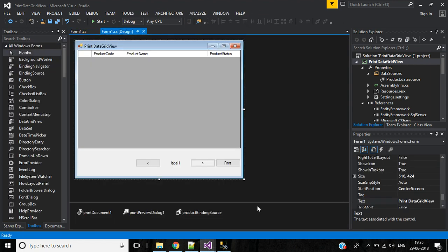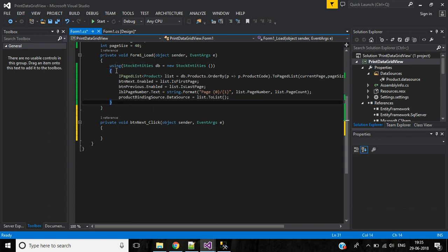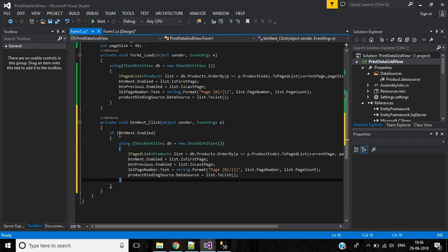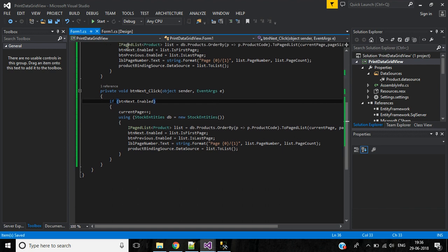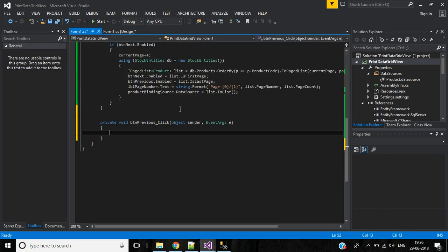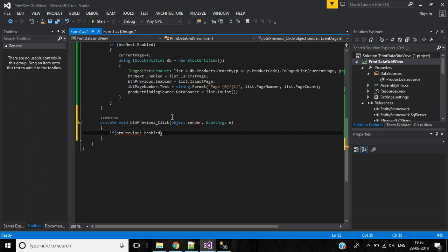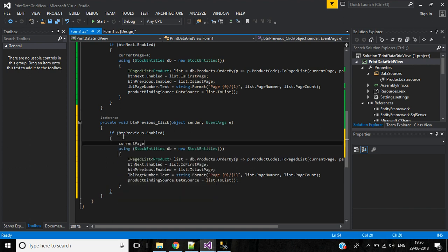Now we'll write code for the Next button. Copy the form load code and paste it. If buttonNext is enabled, increment currentPage before executing. For the Previous button, if buttonPrevious is enabled, decrement currentPage.